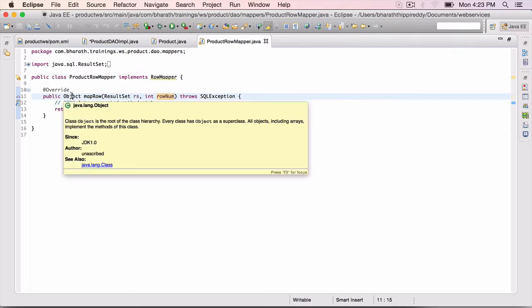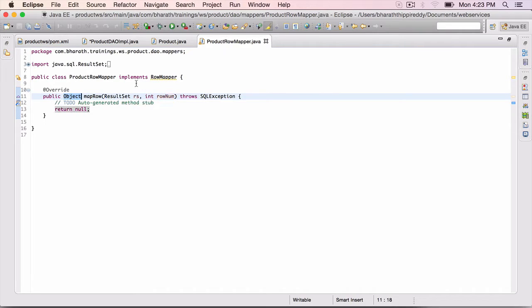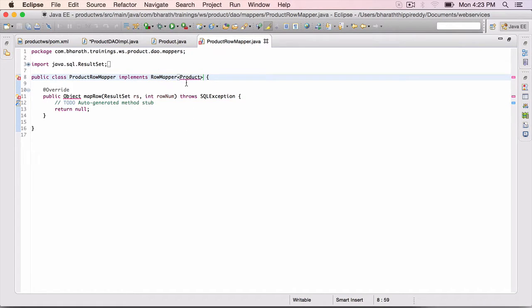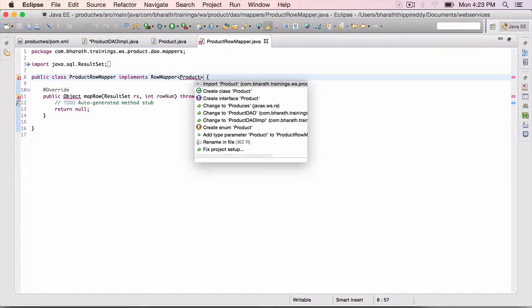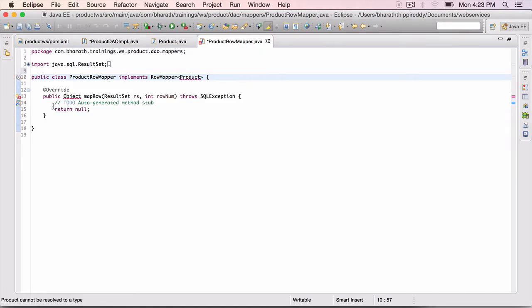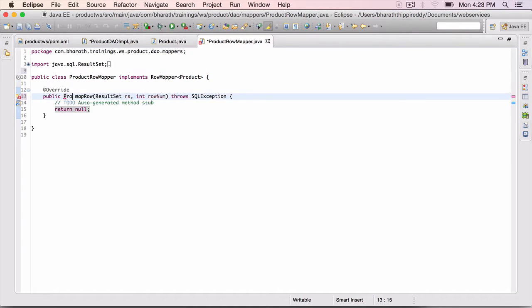The object we want it to return is a product. So here, you can add a generic type, product, on the row mapper class. ctrl 1, import product, and this method also will return a product.